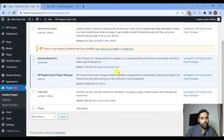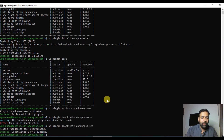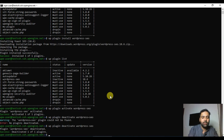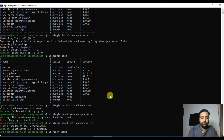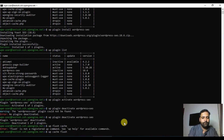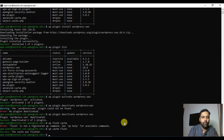Now we'll look at a few maintenance commands. One is to flush the cache — if you have server-level cache attached through your hosting, you can flush it using the command `wp cache flush`.